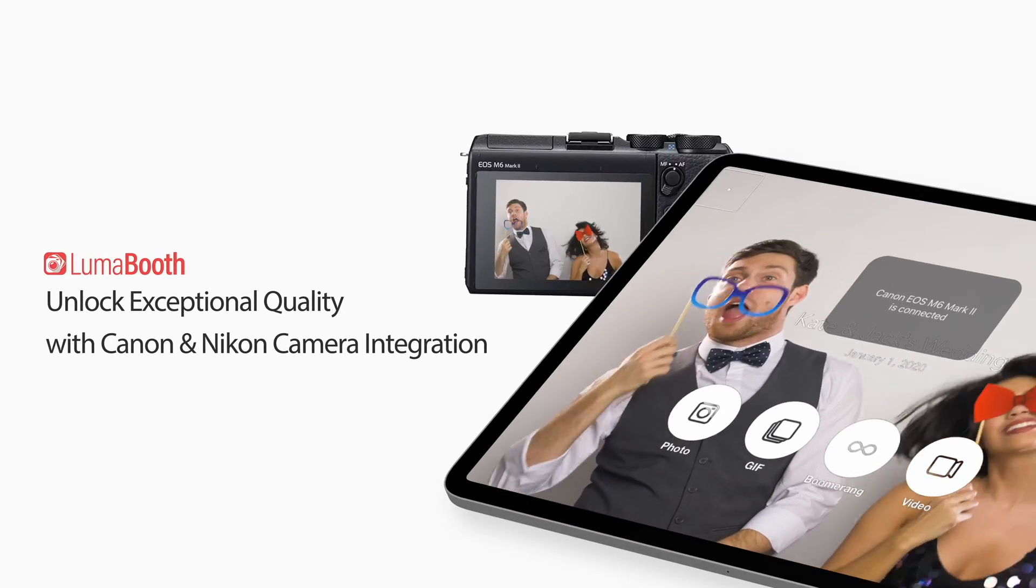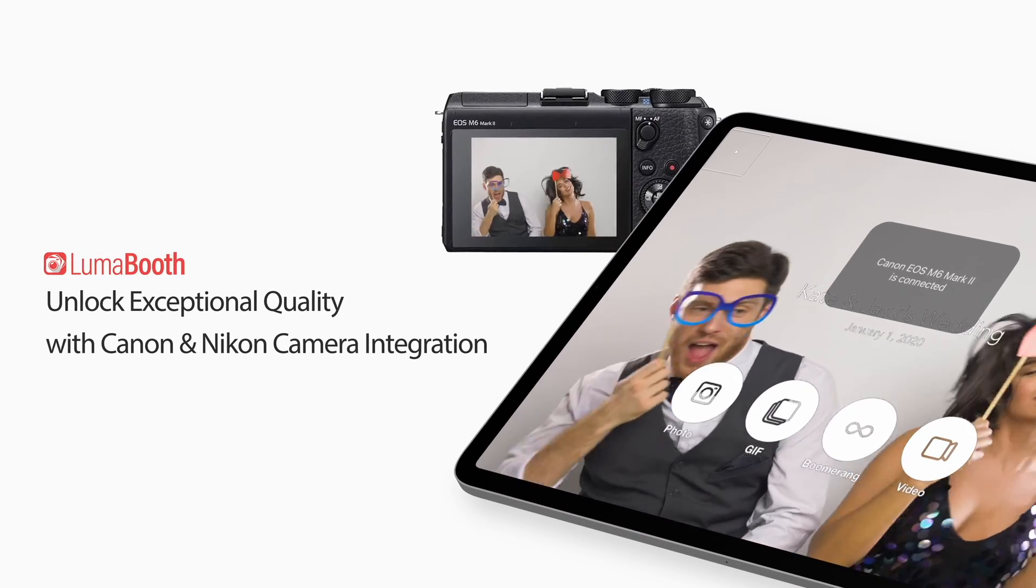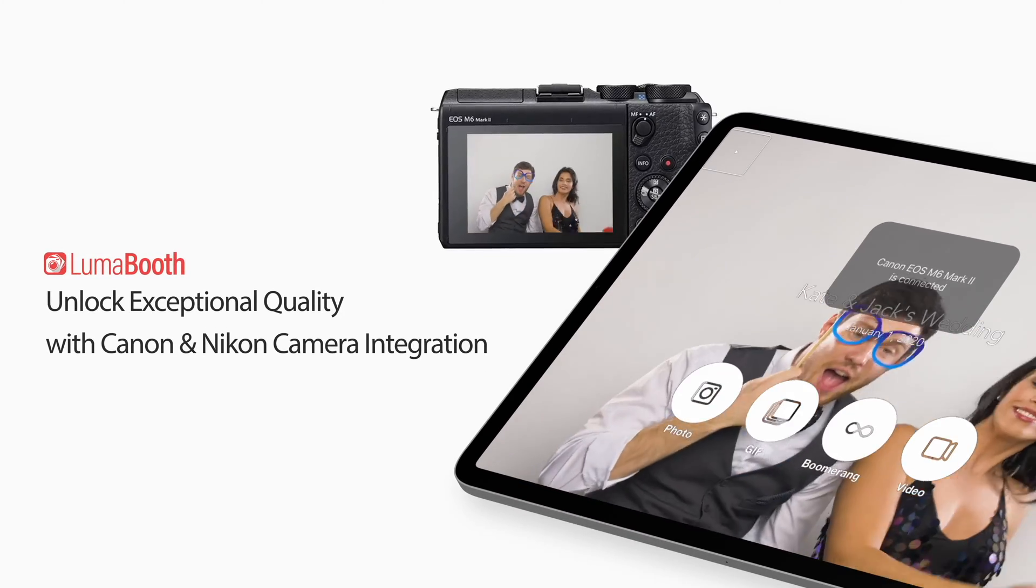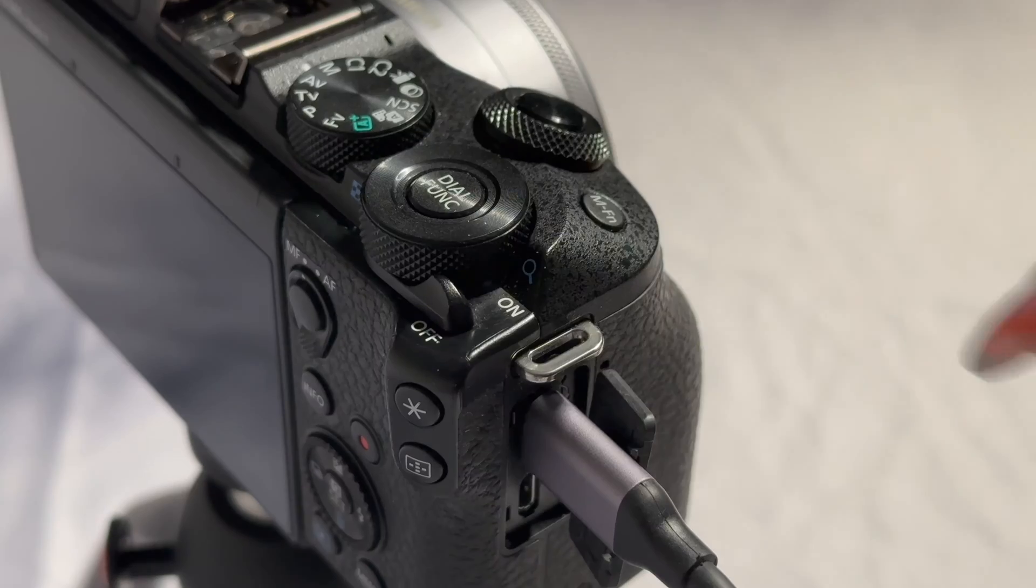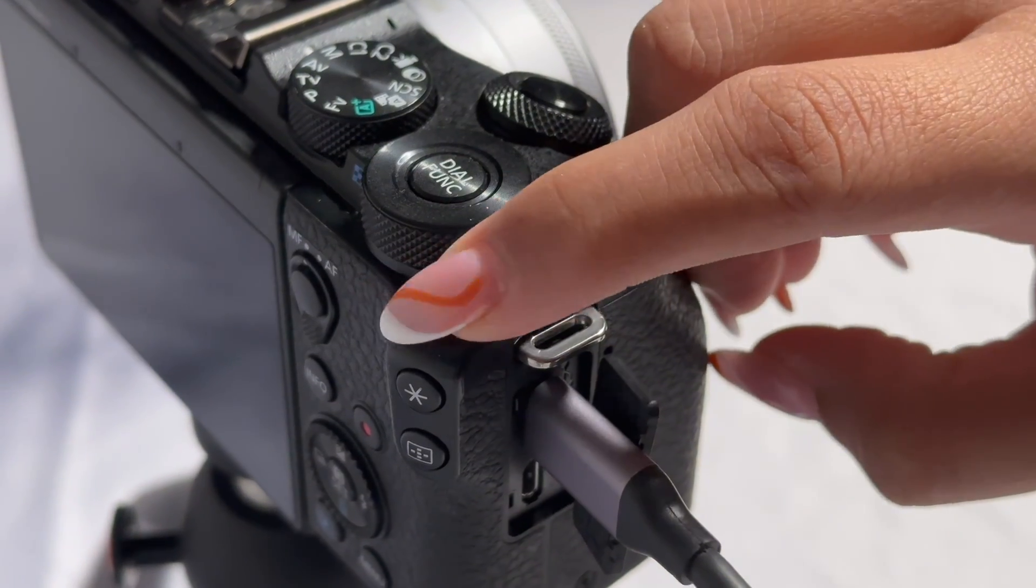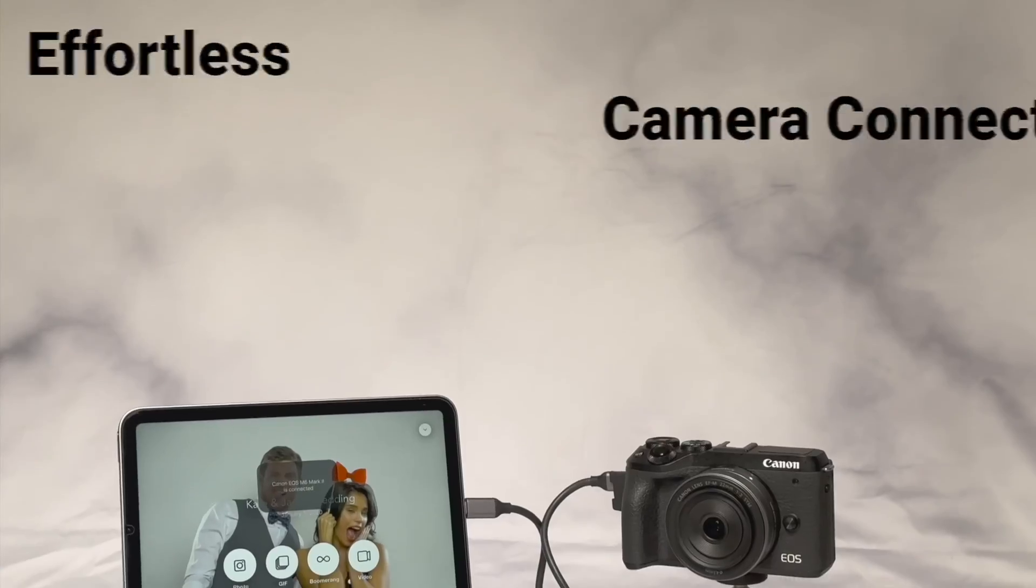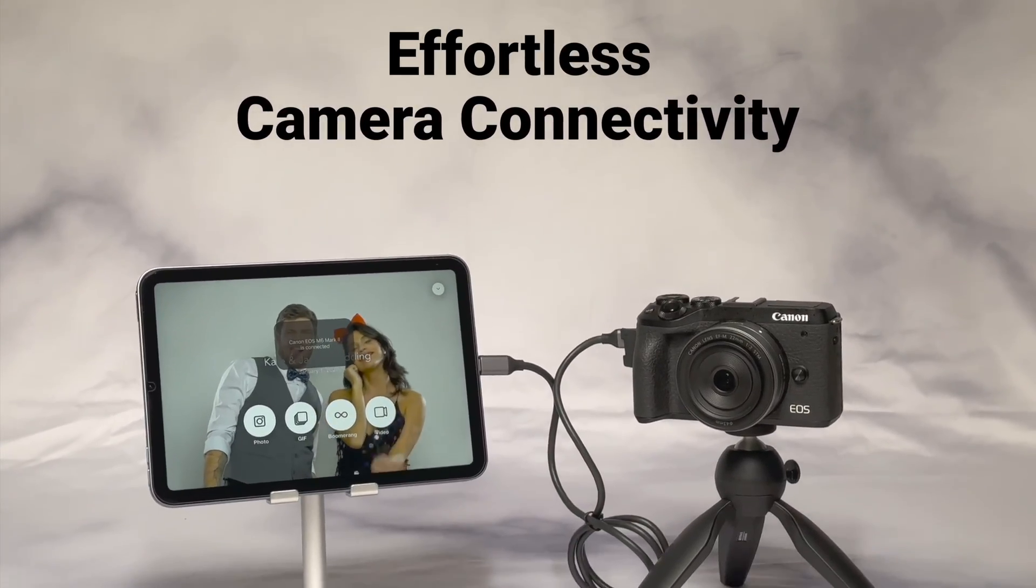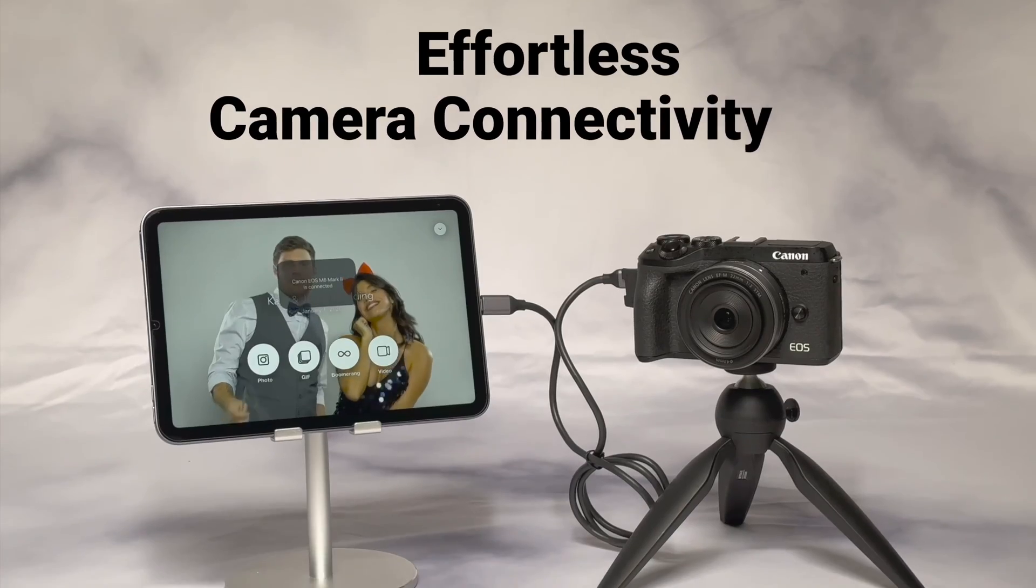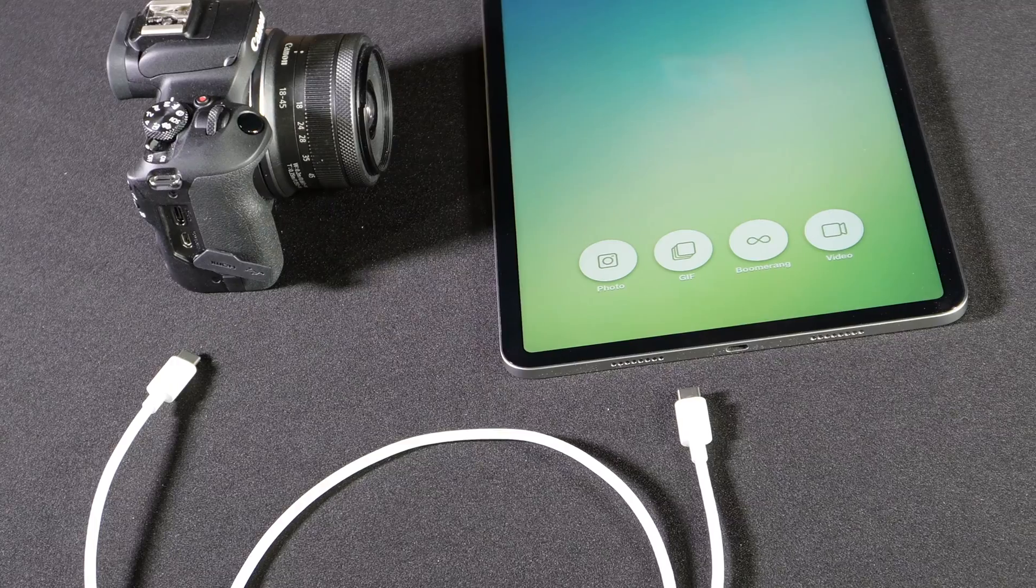I'm going to show you how to connect the Canon R100 to an iPad or iPhone running LumaBooth. LumaBooth now supports DSLR and mirrorless cameras. So let's get started.